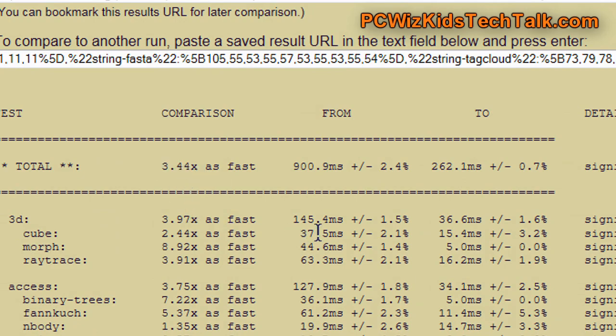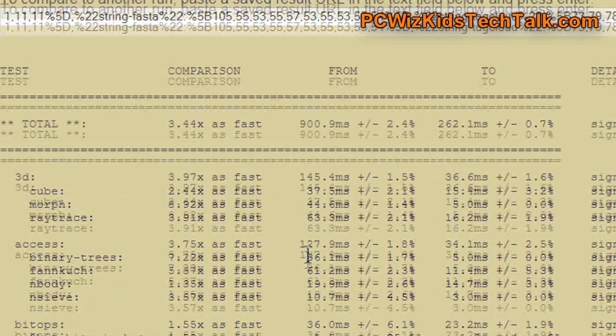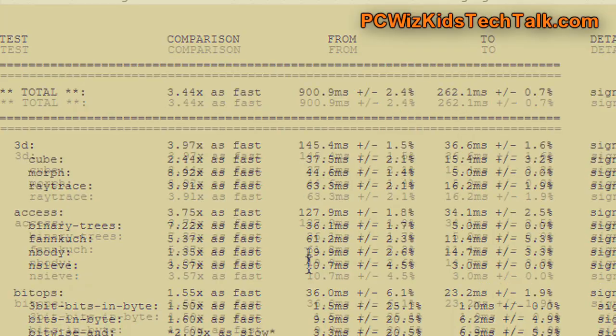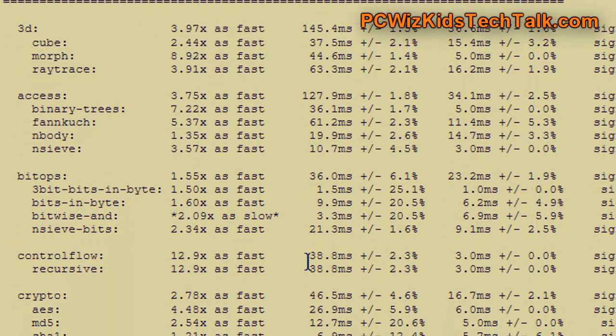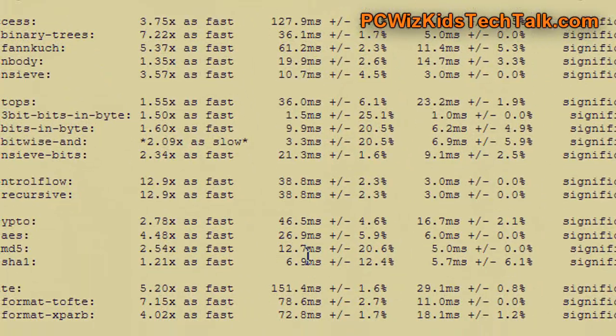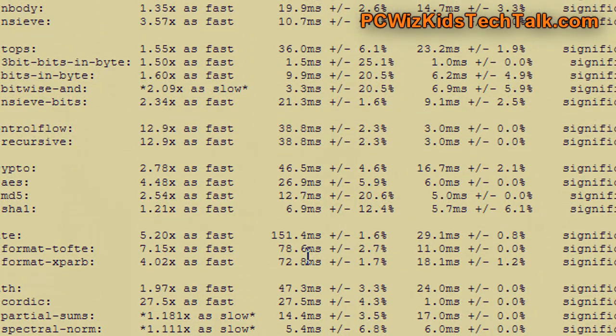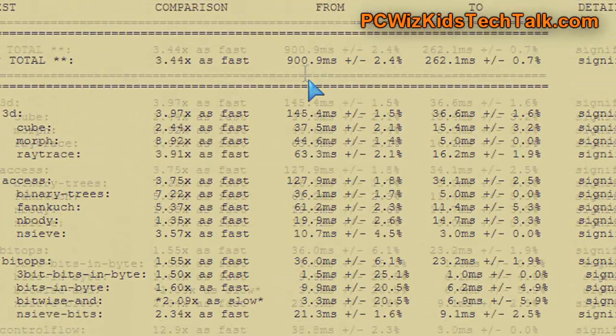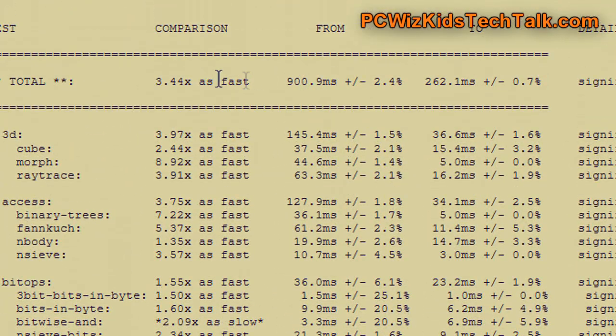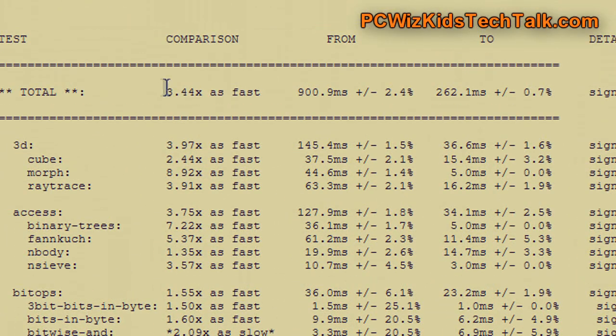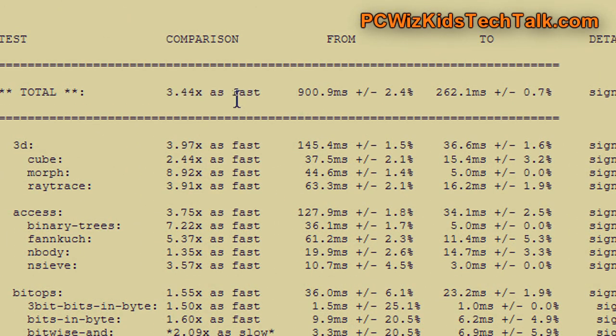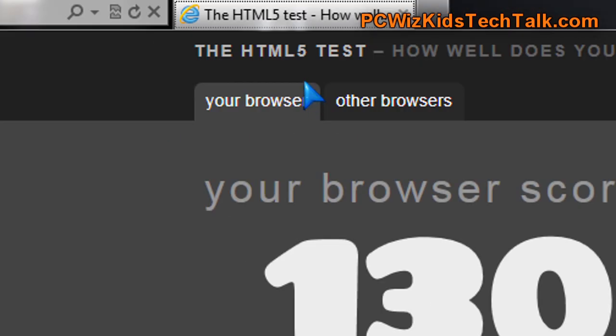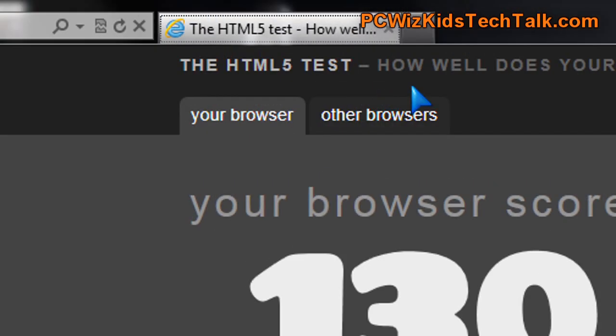Here are the results for Internet Explorer 9 compared to Firefox. So, as you can see here on the left column, the from, that's the Firefox results, and on the right column, the 2, that is the Internet Explorer 9. So that's basically 3.44 times faster than Firefox 3.6.